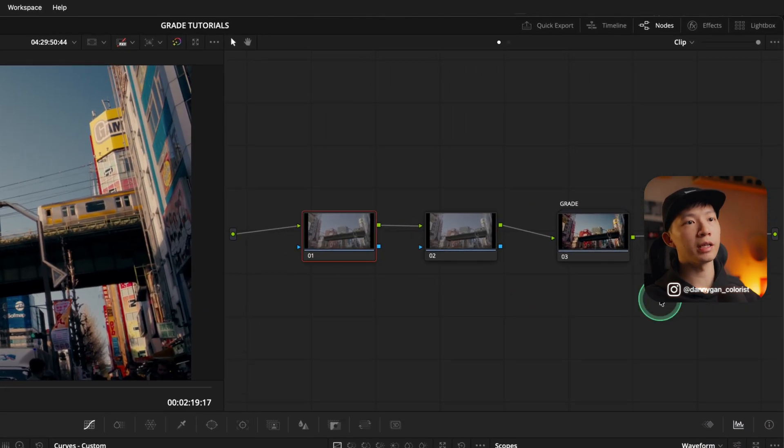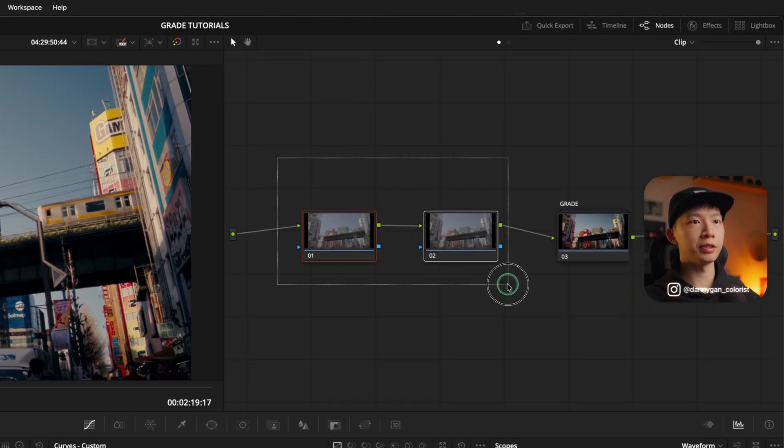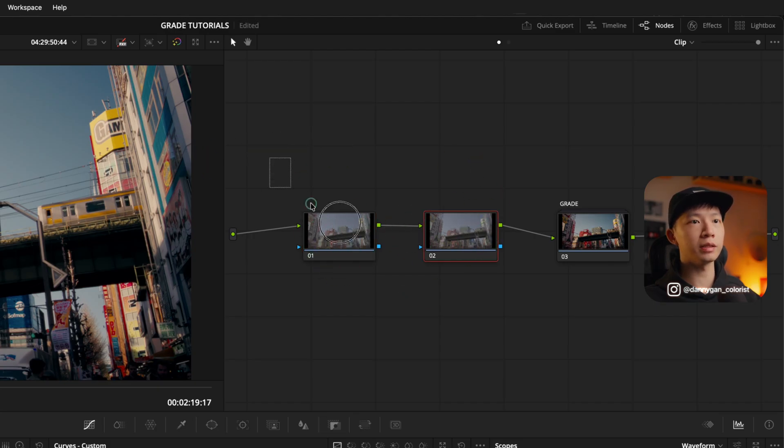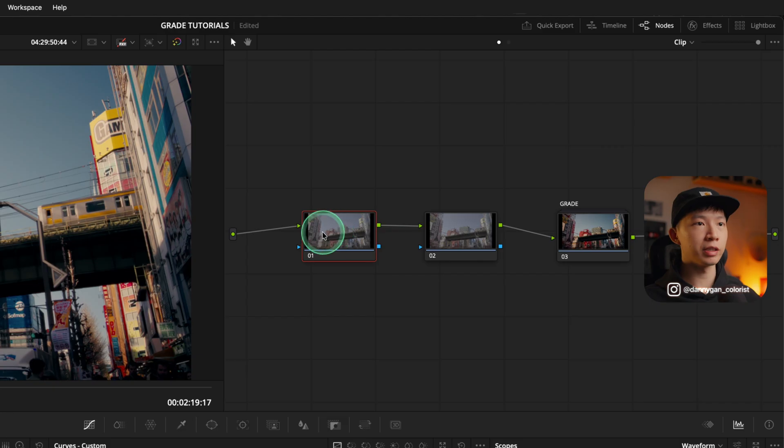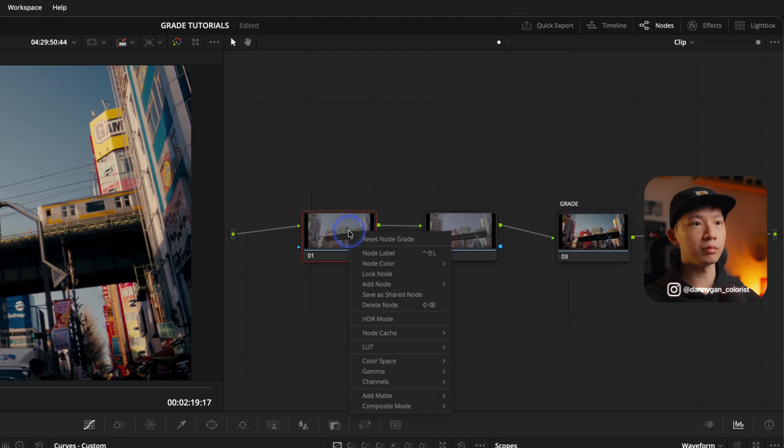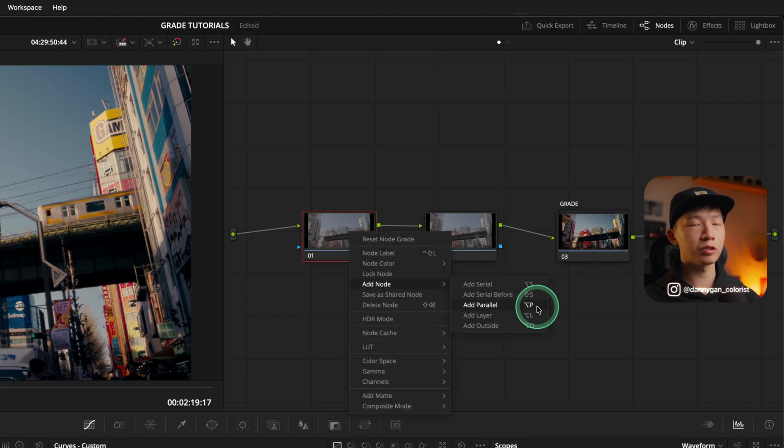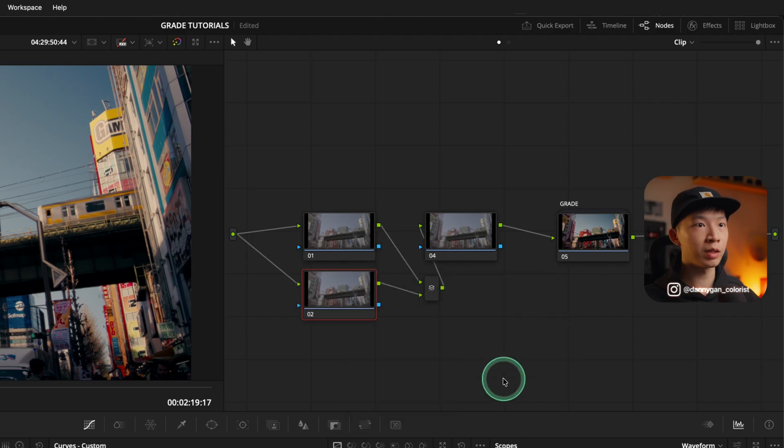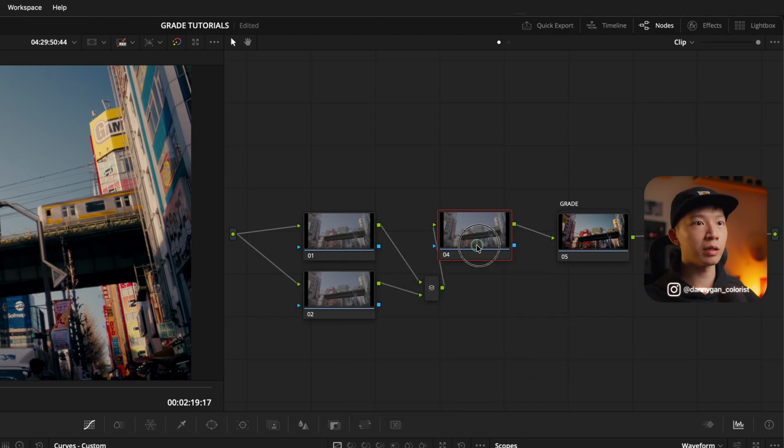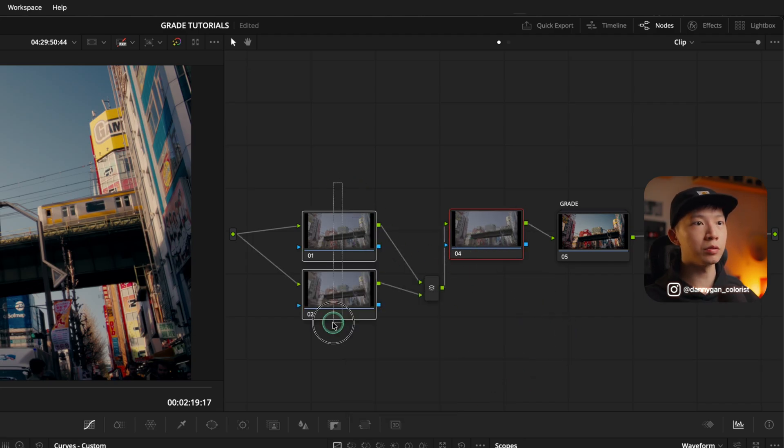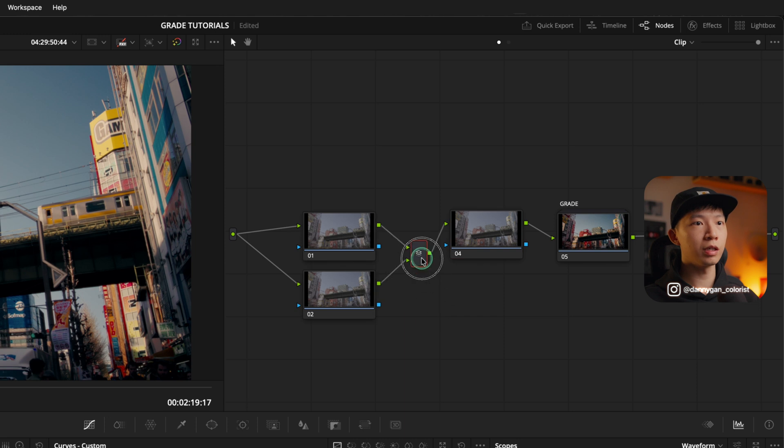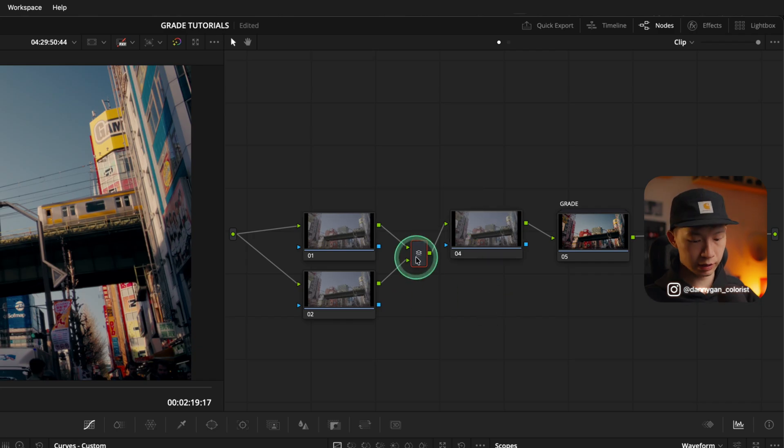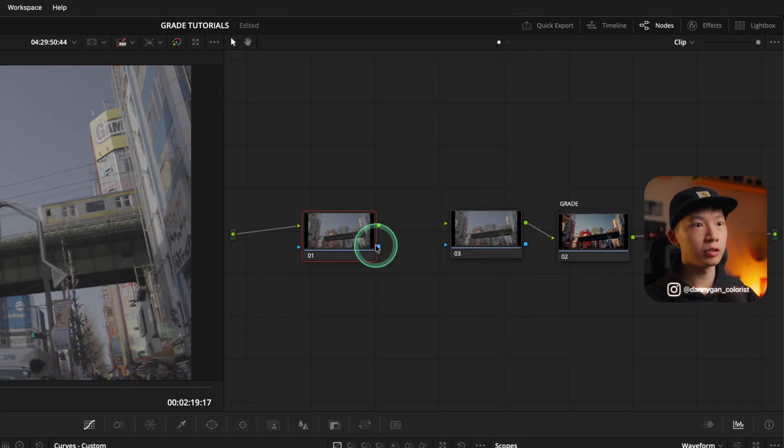So the serial node is as what you see here. There is note number one and then note number two. So this is in a serial format. If I create a parallel note by right-clicking add note or parallel, and the shortcut key for this is of course, option P, it will come as two notes with a parallel mixer. So what are the differences between parallel nodes and serial nodes? Let's have a look.